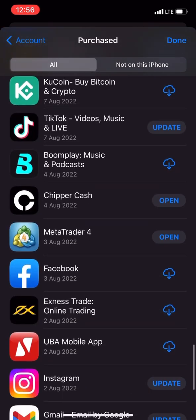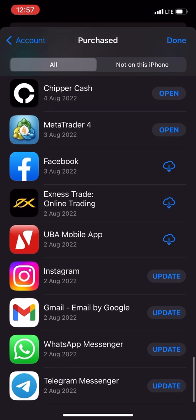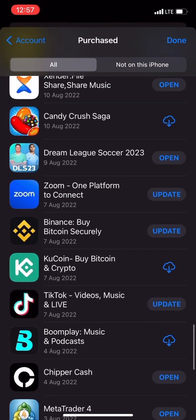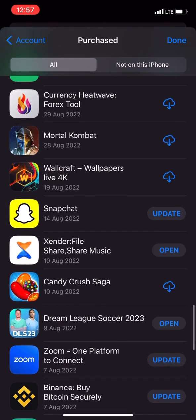This cloud icon, you just click on it to download. For example, I've downloaded that one already. Let me just click on another one.